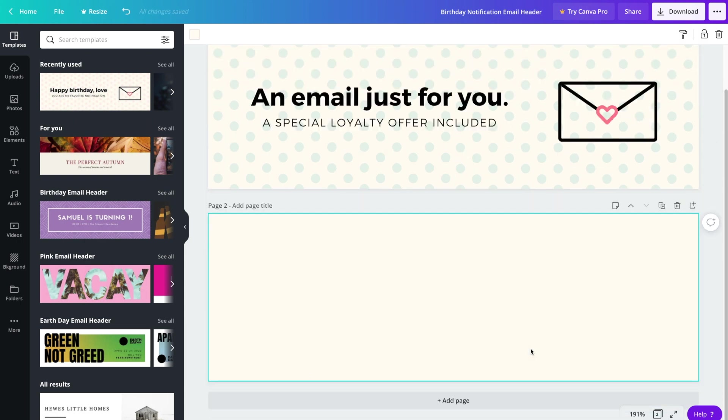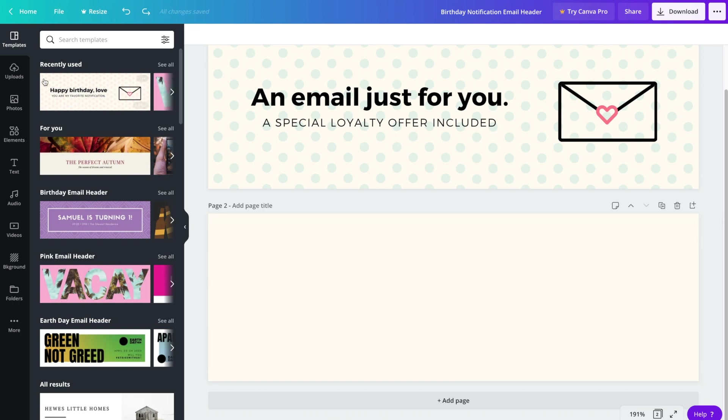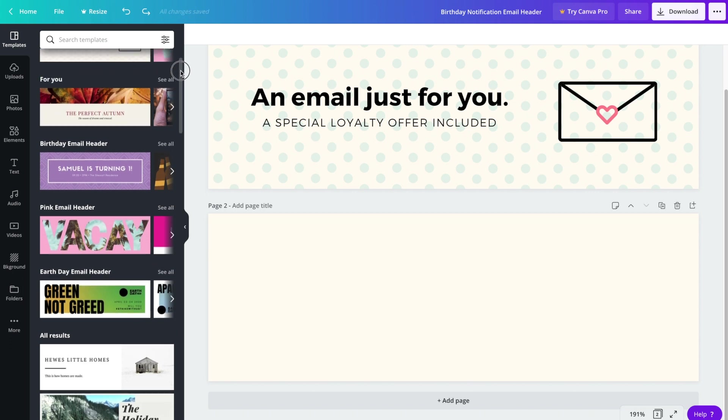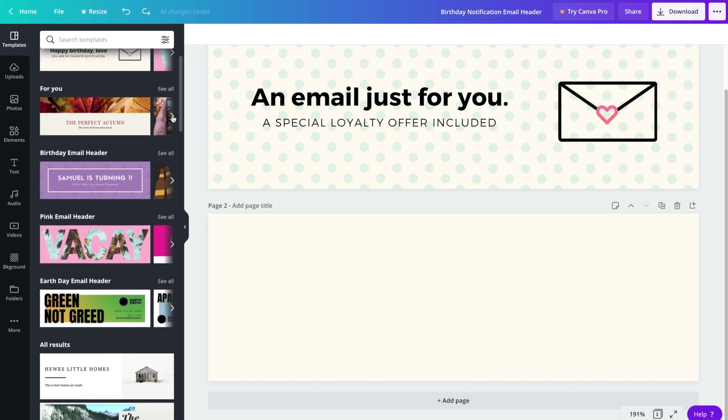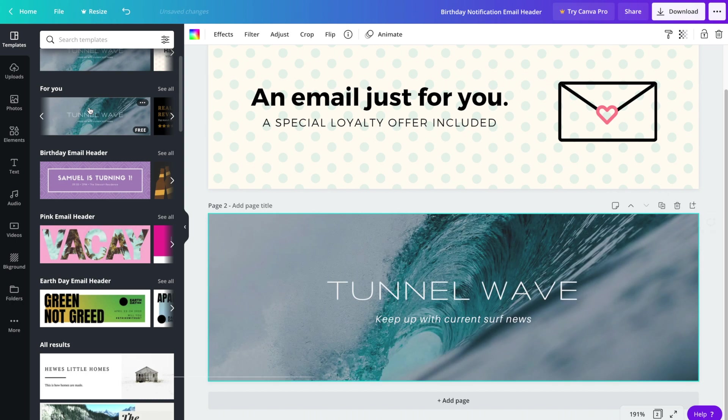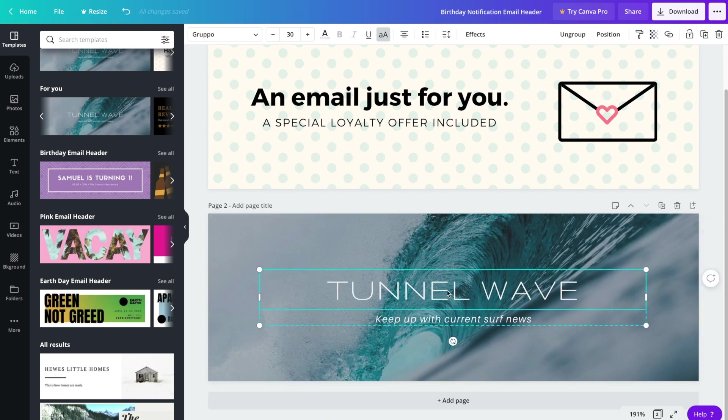We can also play around with a few more templates just to get an idea of the different types of headers we have available to us in Canva. Over on the left hand side we're already on the templates tab, so we can go ahead and look through them to see if there are any others that we like. Once you find one that you'd like, go ahead and click on it. And we'll go ahead and start by editing the text. So again, double click.